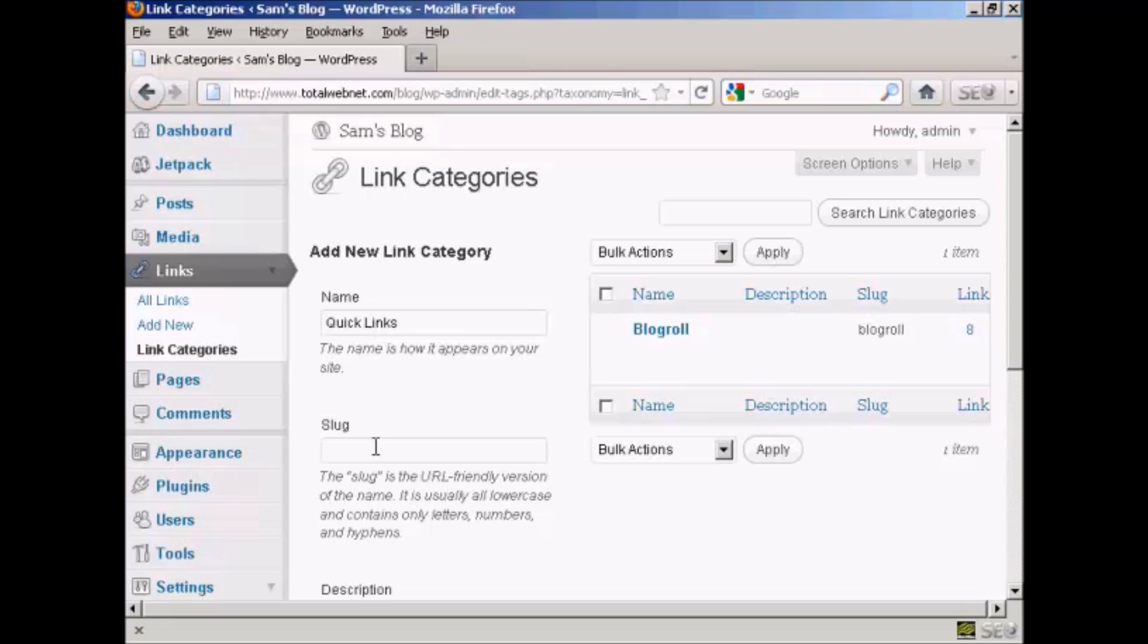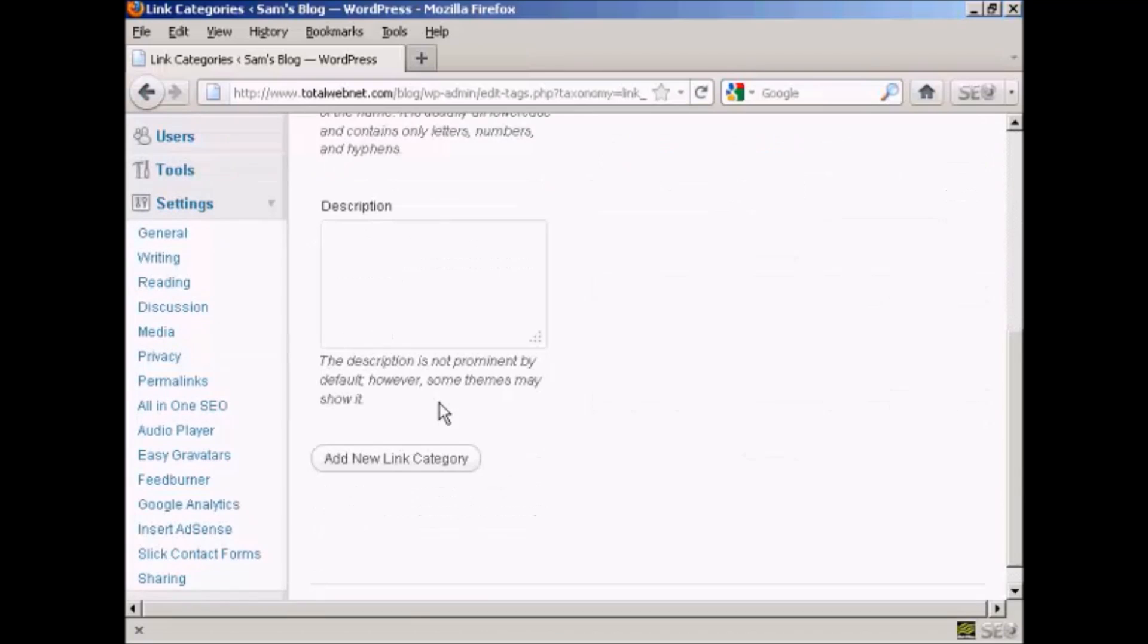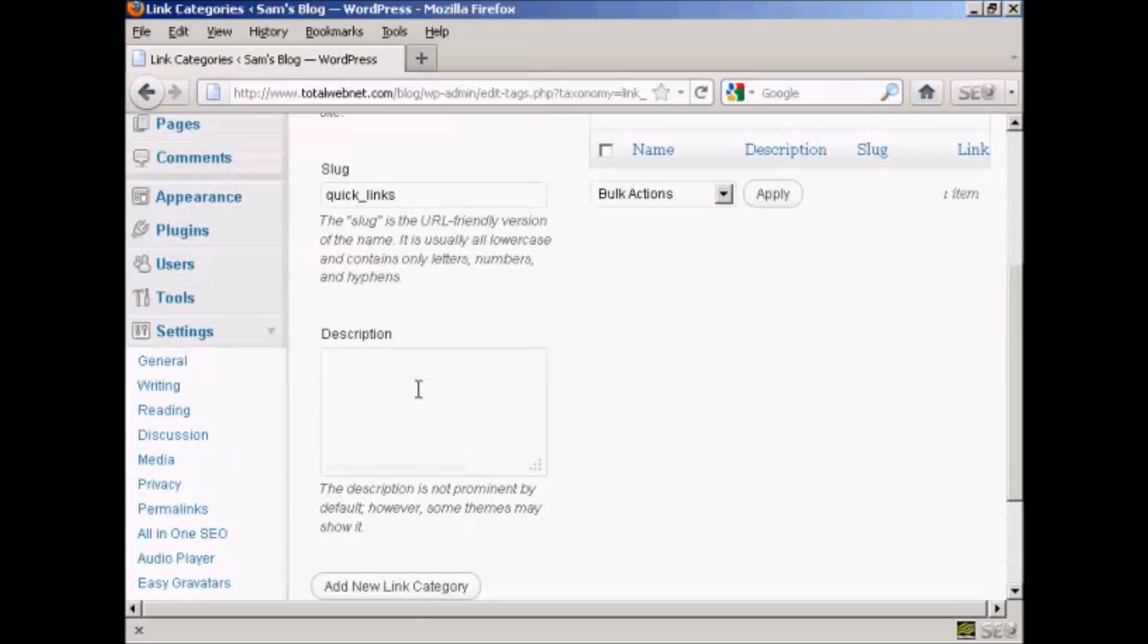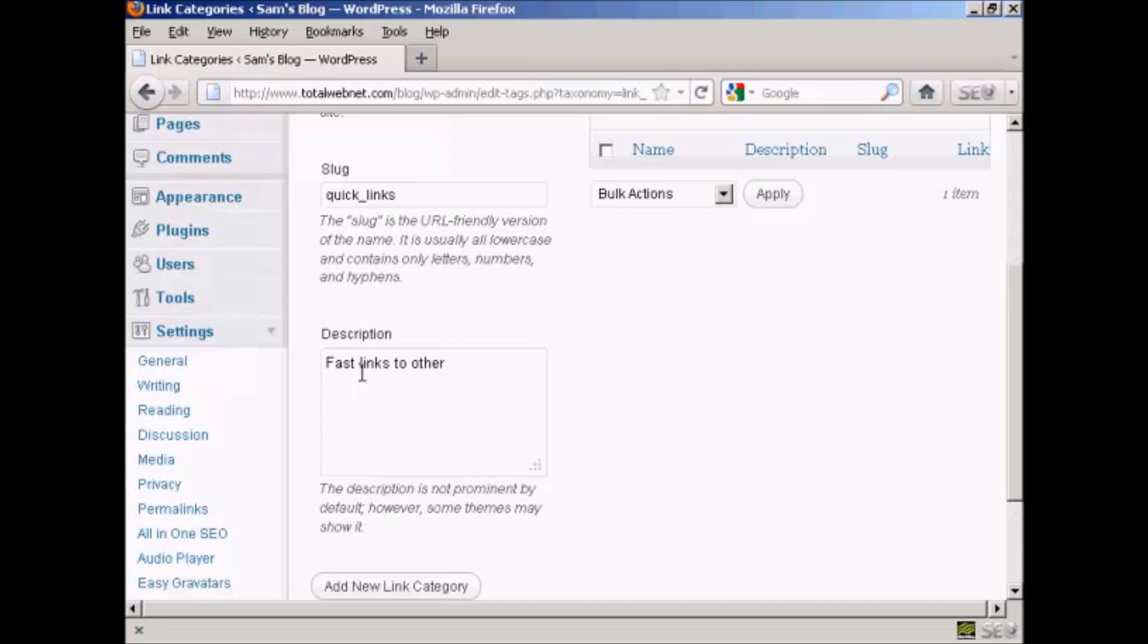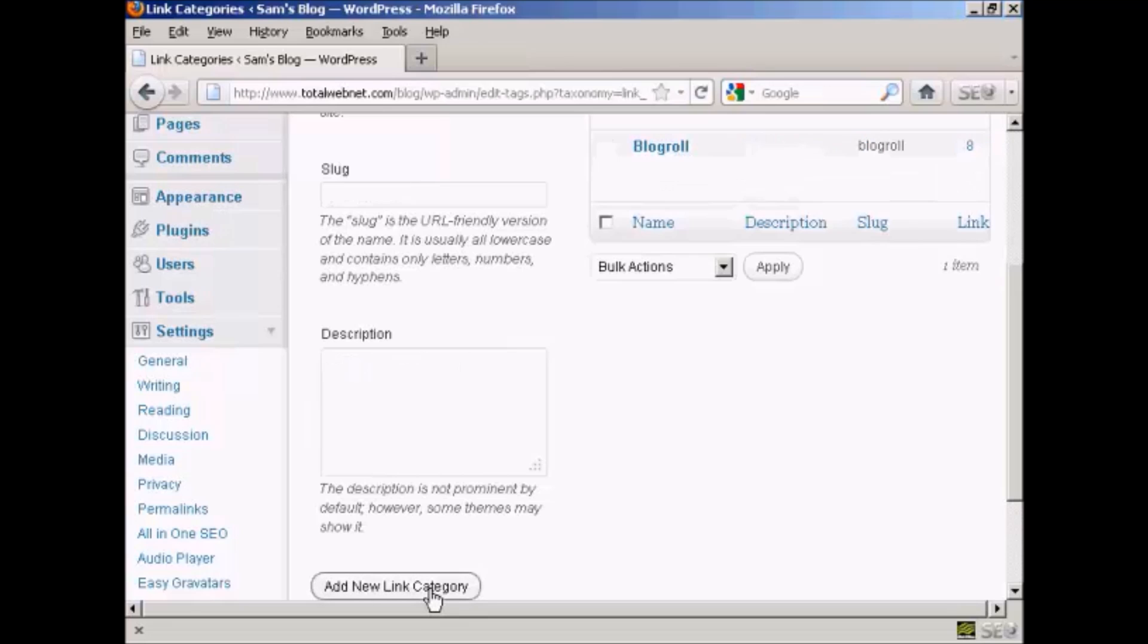Then you need to add the slug, and this is a URL friendly version of your name, and it's all lowercase. So let's call this one quick underscore links. And then a description which you can put in this box here. Let's call this fast links to other sites. And then simply click here where it says add new link category.